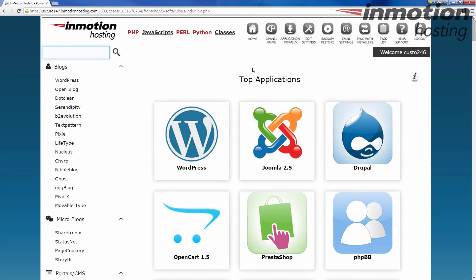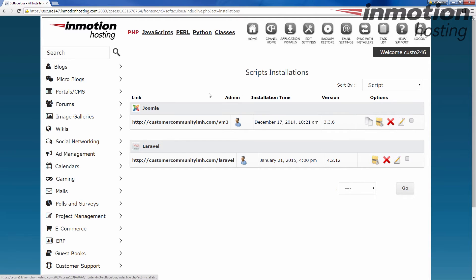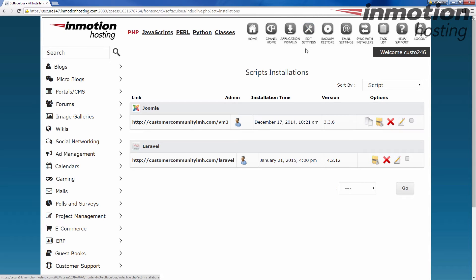Okay, so here we have the application installs. If you click on that, it shows anything that is already installed, that you've already installed previously onto your hosting account through Softaculous. In this case, we have two applications. We're going to add another one here in just a minute. Okay, and so that's where you would see the existing applications.